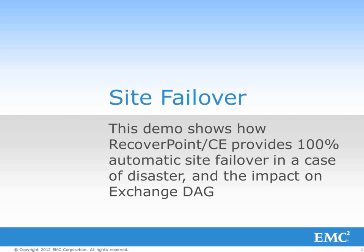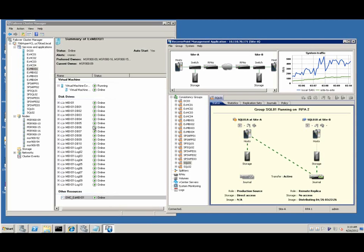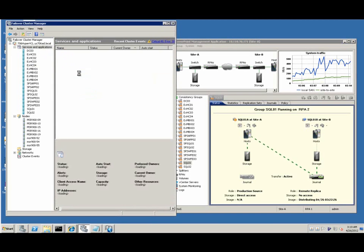This demo shows how RecoverPoint with Cluster Enabler provides 100% automatic site failover in a case of disaster and the impact on Exchange DAG.